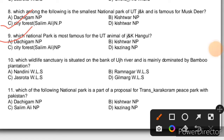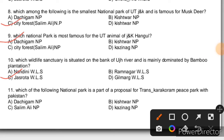Question 10: Which wildlife sanctuary is situated on the bank of the Ujh river and is mainly dominated by bamboo plantation? Question 11 relates to which national park is part of a proposal for the Trans-Karakoram Peace Park with Pakistan. If you have no exact answer, you should use the elimination method.